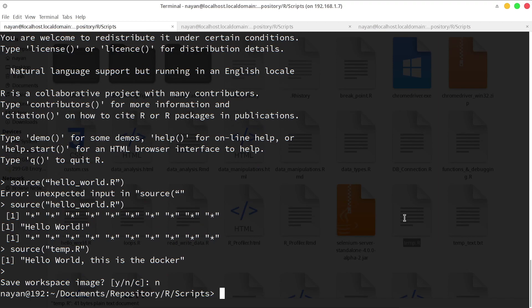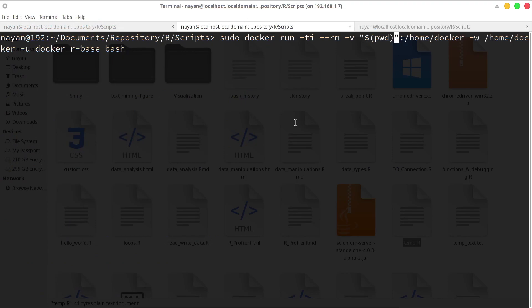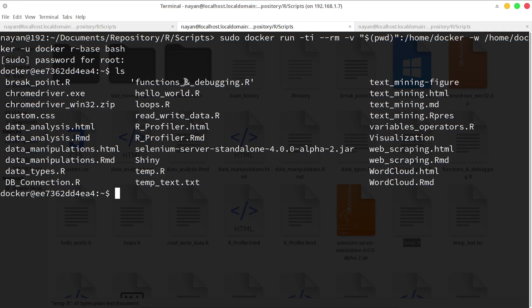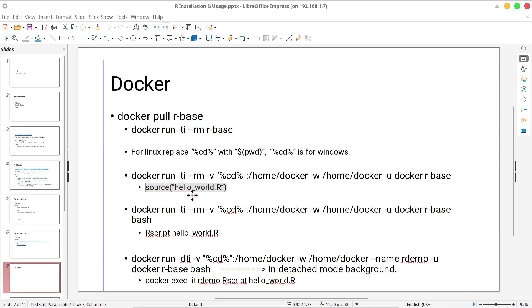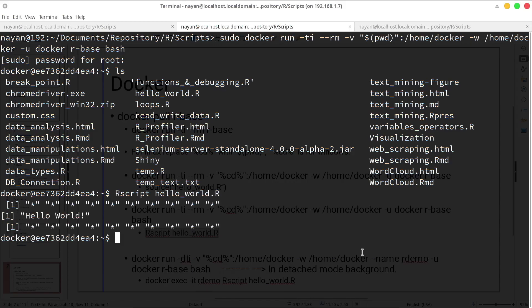In the next command, it will land us in the bash shell. Instead of dollar-parenthesis-pwd you can also provide the absolute path. Bash will land us in the bash shell. When I say ls, it will provide all the scripts available in the current working directory. This current working directory of the Docker container has been mapped with the working directory of the host. I will execute the command Rscript hello_world.R and you can see I am able to execute the script.